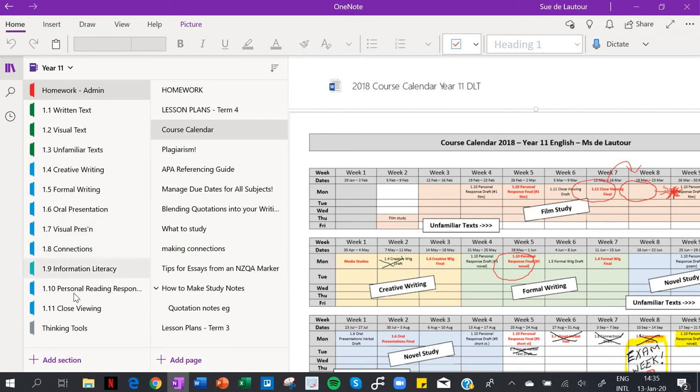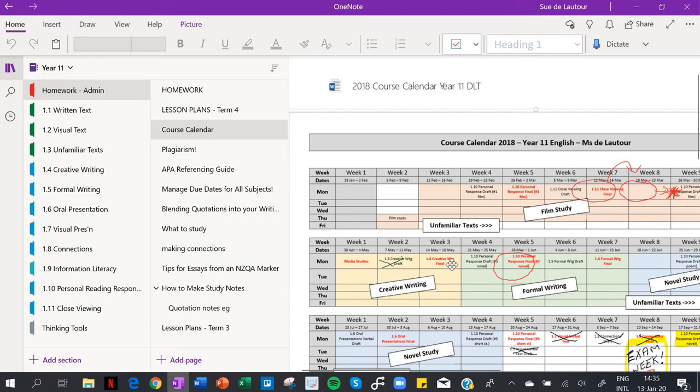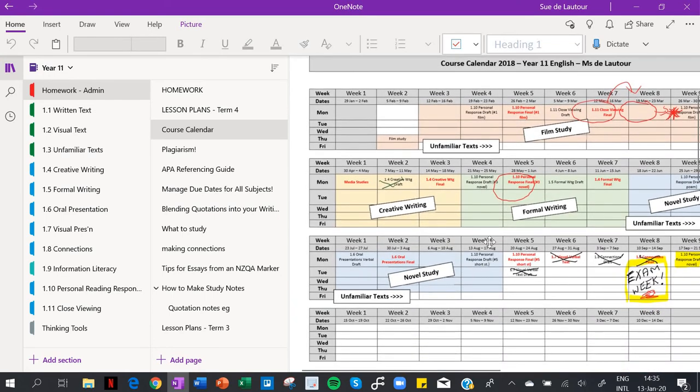These are all the folders there and you can see they're set up for the achievement standards that are about to change. Now here I've got homework admin, so I've clicked on that already and you can see I've got my course calendar in there.